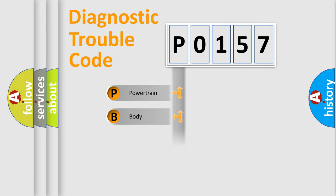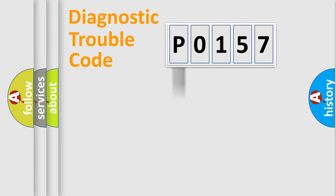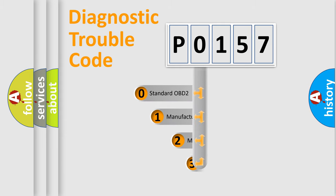Powertrain, body, chassis, network. This distribution is defined in the first character code.